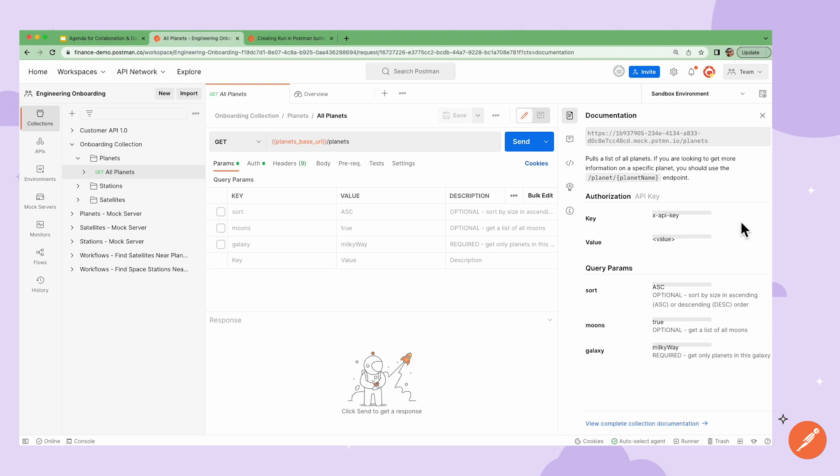Then there will be some information about the authorization, headers, and I can also provide further information on query parameters. In terms of parameters, all the information that I've added in the middle here is getting populated in the request level documentation.